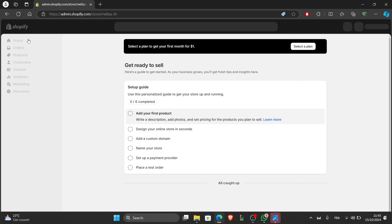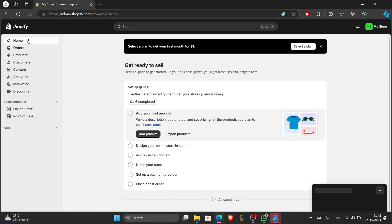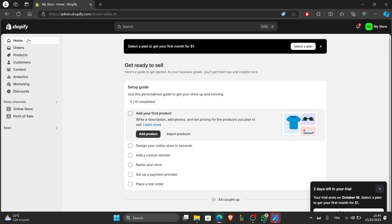Hello everyone and welcome back to our channel. In today's tutorial, I'm going to show you how to create an e-commerce website from scratch using Shopify. Whether you're selling physical products, digital goods, or services, Shopify makes it easy to build an online store. So let's get started.